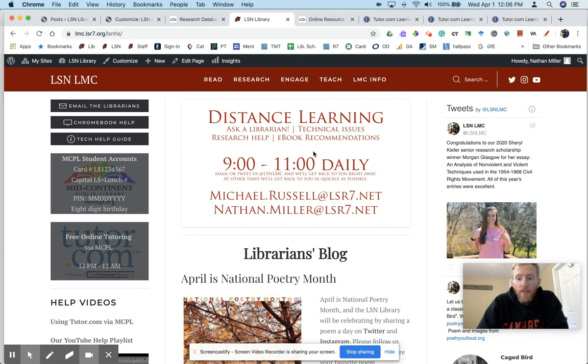This is our temporary homepage because of distance learning. You'll find some help information here and other helpful links on the left.